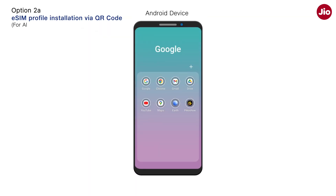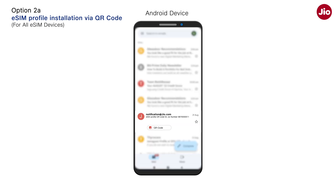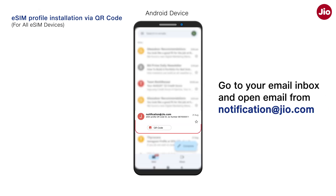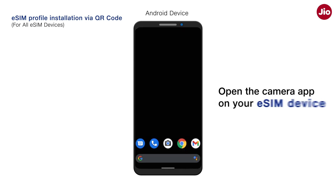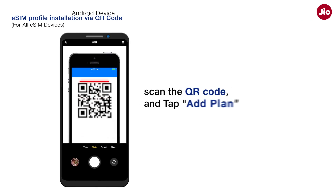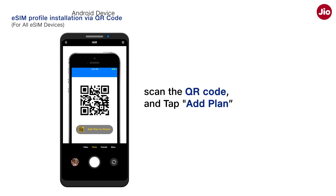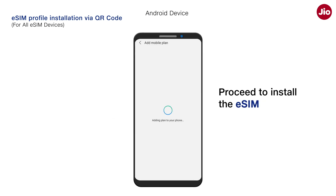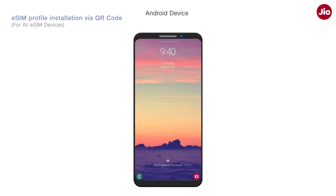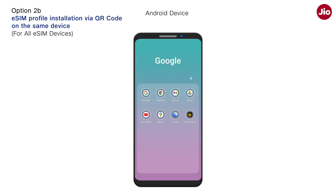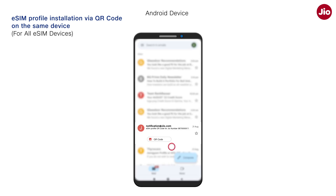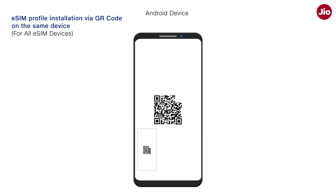For any other device, open the eSIM profile QR code sent on your email from notification@jio.com. Open the camera app on your eSIM device and point the camera to the QR code. Tap on Add Plan or Mobile Plan appearing on the screen and follow the steps to install the eSIM. If you have the QR code on the same device on which you wish to install the eSIM, don't worry — you can save the QR code image on your phone and scan it using the Add eSIM option.